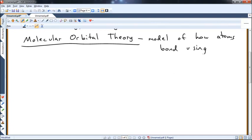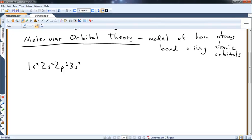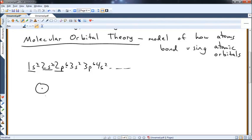Atoms bond using atomic orbitals, which recombine to make molecular orbitals. Remember from Gen Chem, electronic configuration — things like 1s2, 2s2, 2p6, 3s2, 3p6, 4s2 — clearly states which orbitals an atom has and how many electrons are in each. An s orbital is a sphere with the nucleus in the middle, and a p orbital is like a dumbbell shape. There are three p orbitals in three orientations: px, py, and pz, all exactly the same as each other.